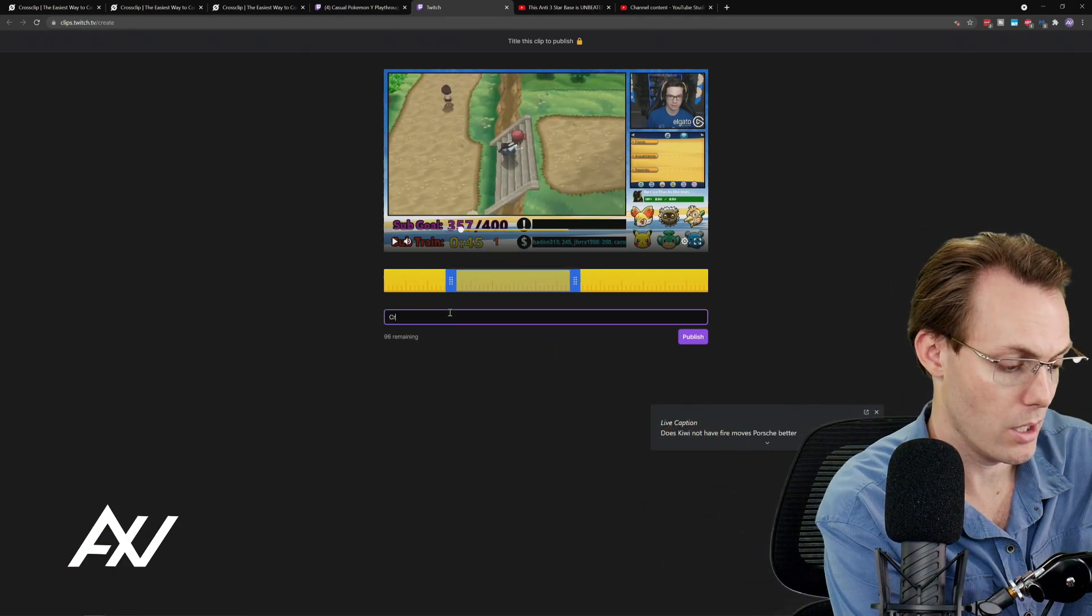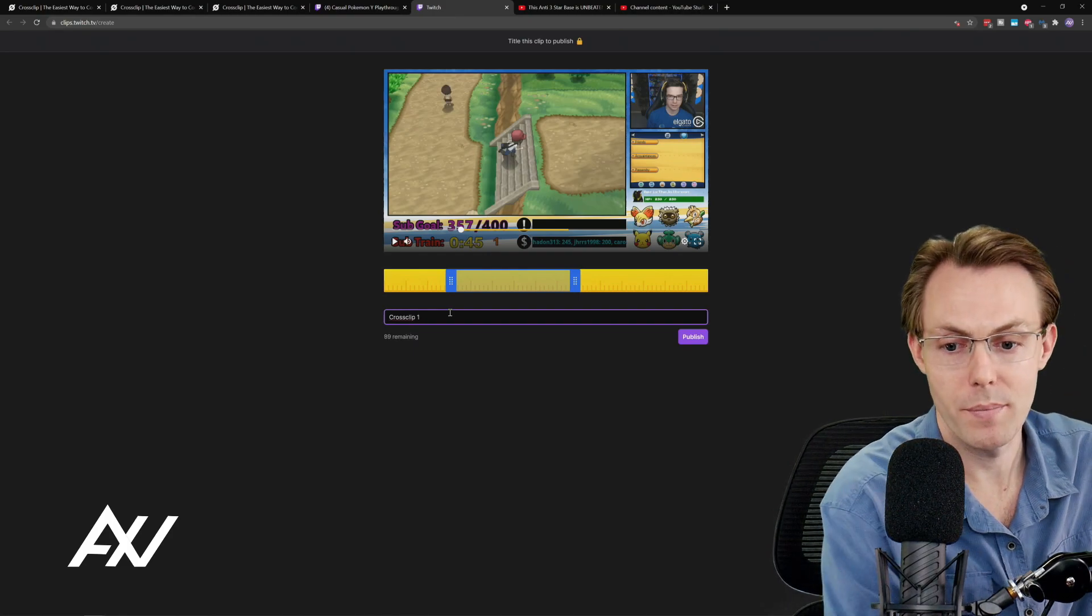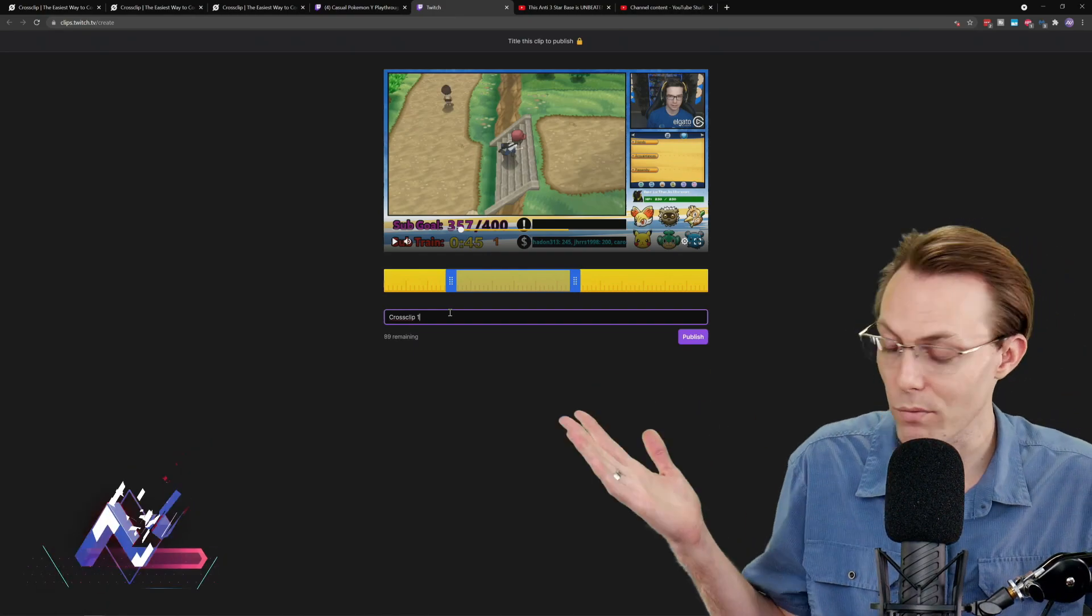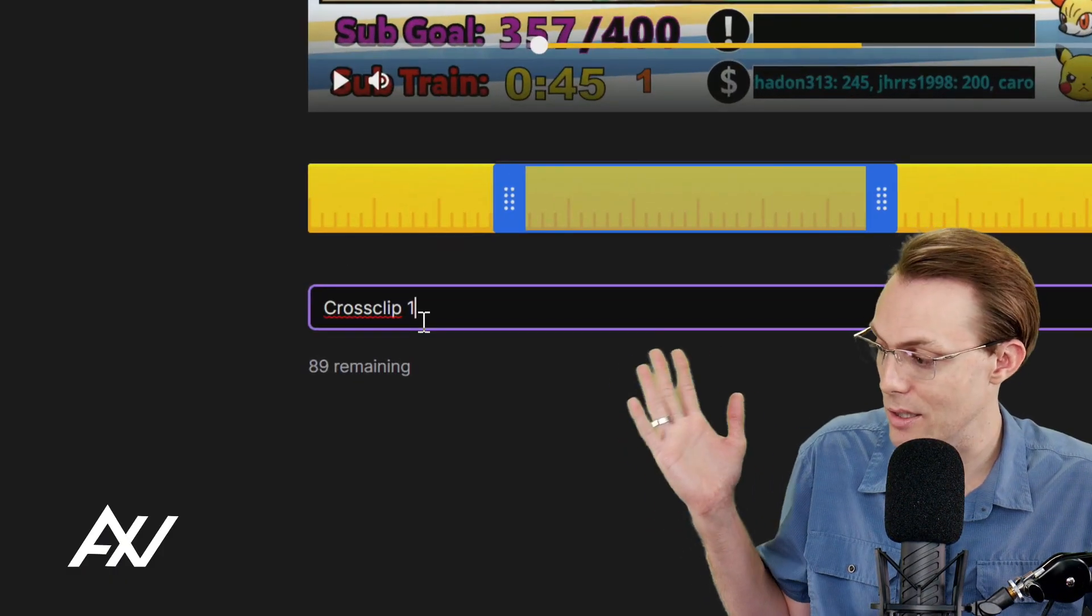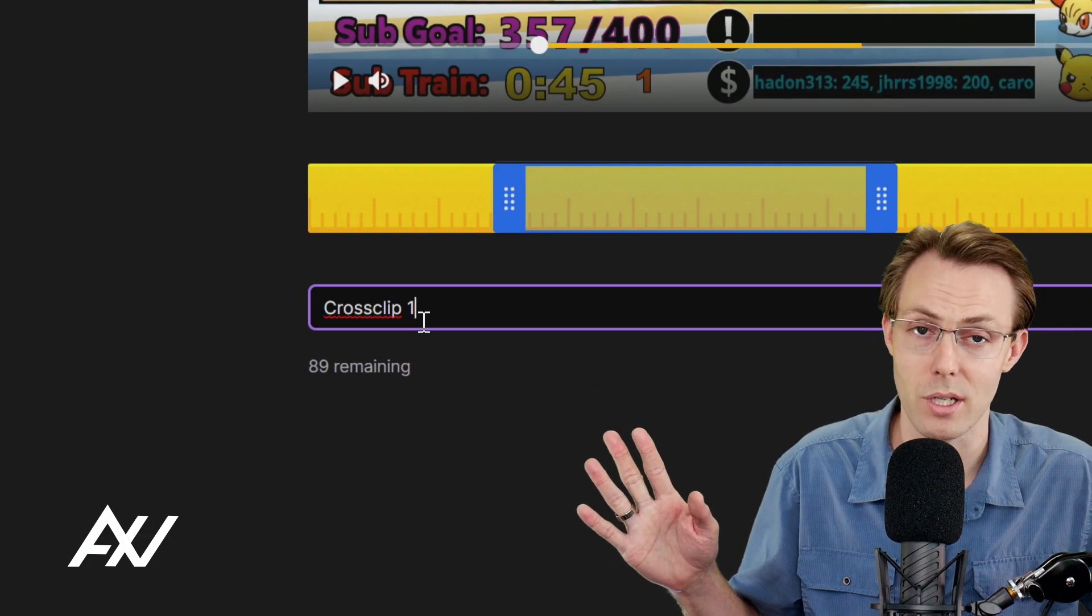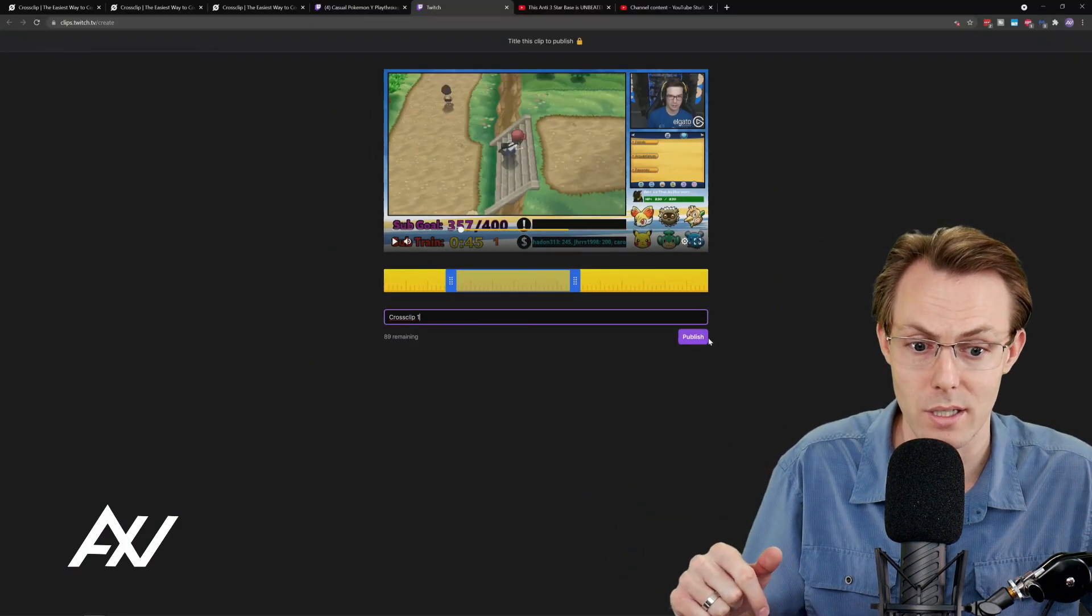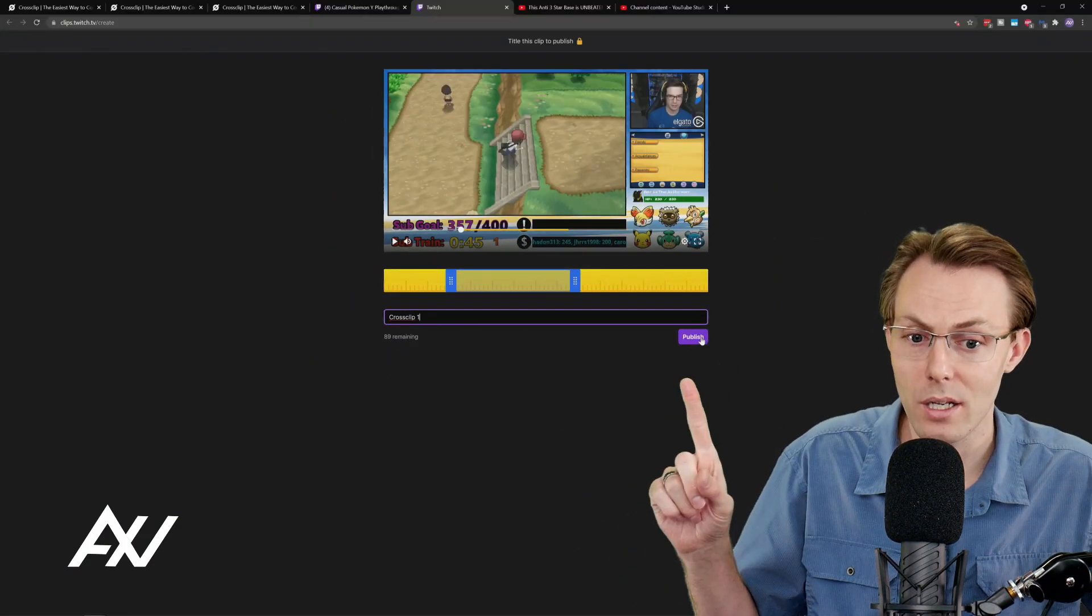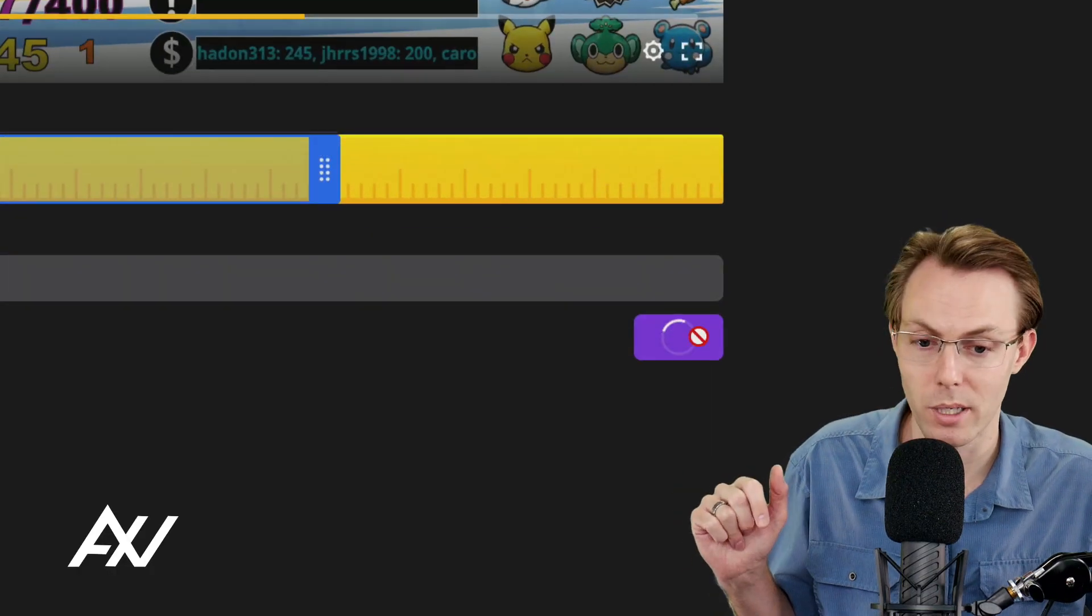So I'm just gonna randomly select a part here because this is just an example. And then I'm going to name this cross clip one, you name it whatever you want to name it and make it something that is intelligible and easy for you to understand for later with additional context. Got it.